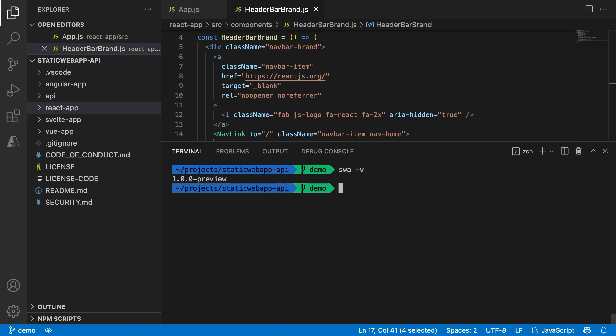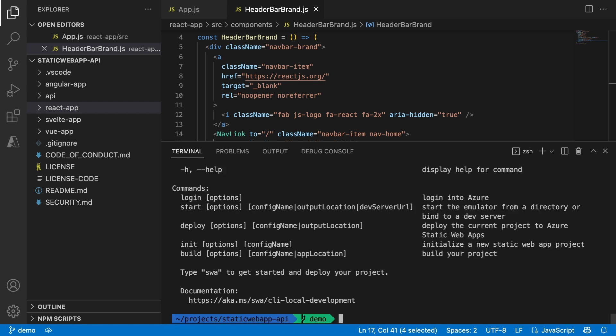Now, to have a look at what commands I can use, I can type SWA help. You'll get the list of all the commands and options, and you can see we have new interesting commands like deploy, init, or build. It also tells me that I can get started by typing just SWA, so I'll do that.